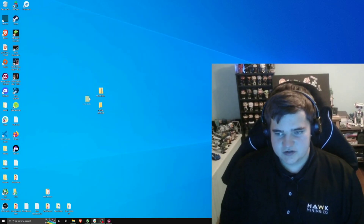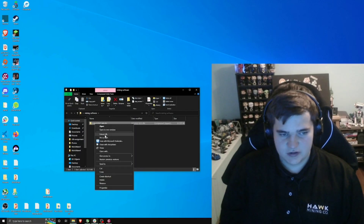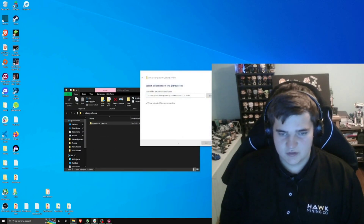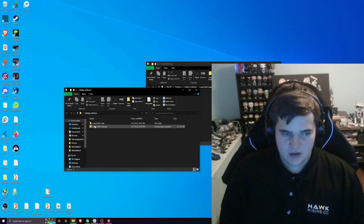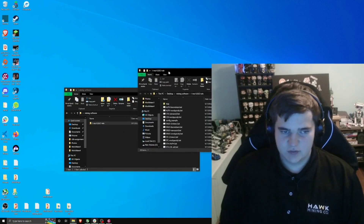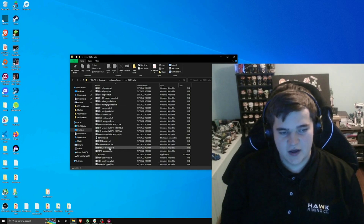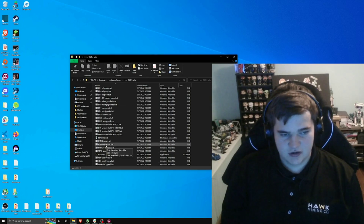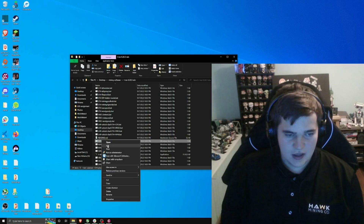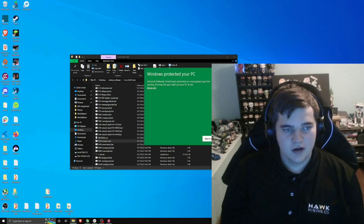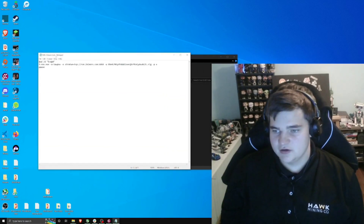Now move the T-Rex software inside the Mining Software folder. Right-click the folder, click Extract All, and extract it. You can delete the zipped file after. Inside, find the file that starts with Raven — specifically Raven.2Miner — right-click it, click Edit. It'll prompt you to click More Info and then Run Anyway, and then it'll open up in Notepad.